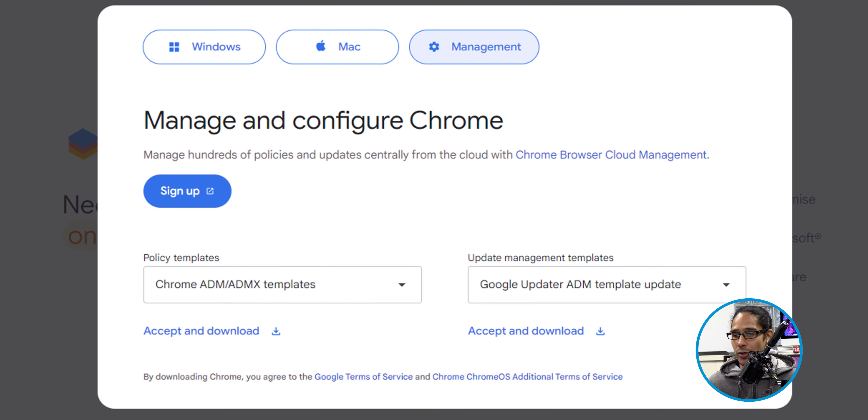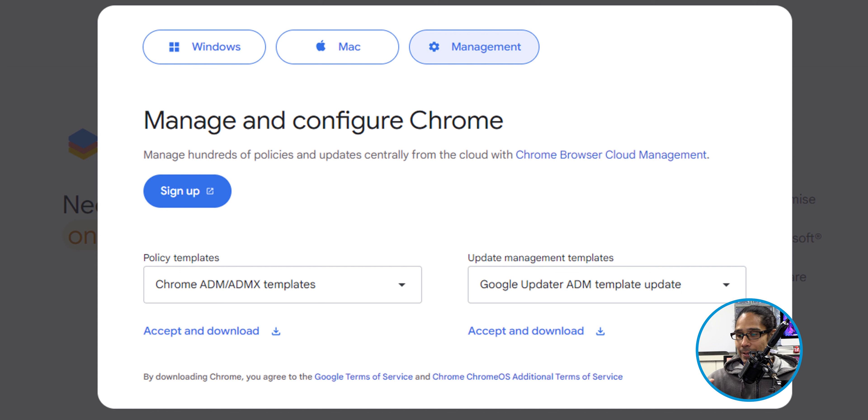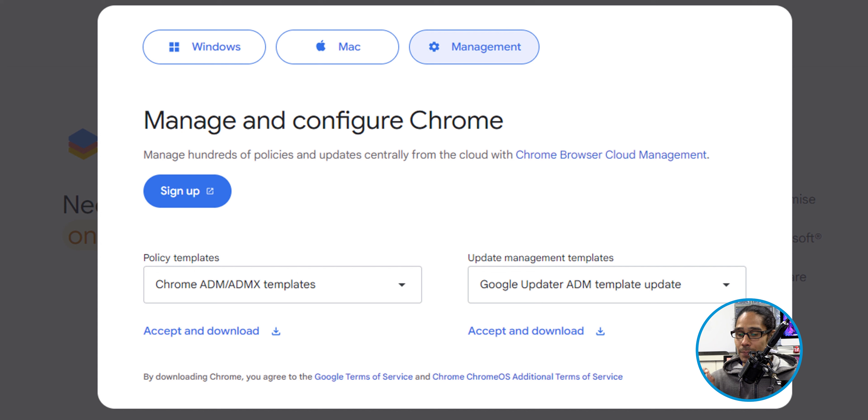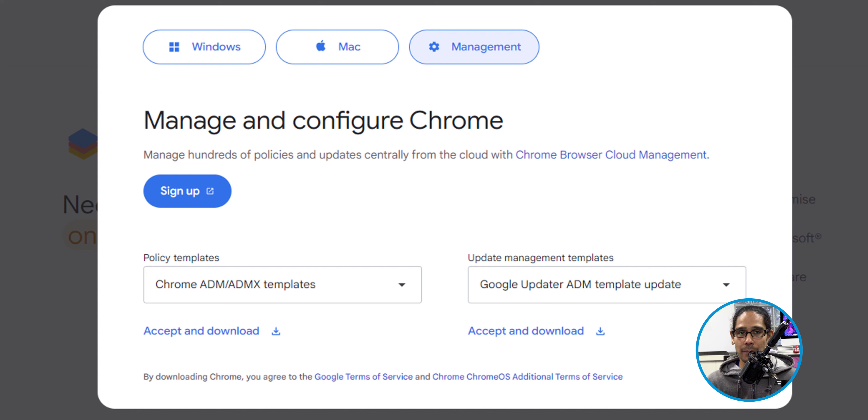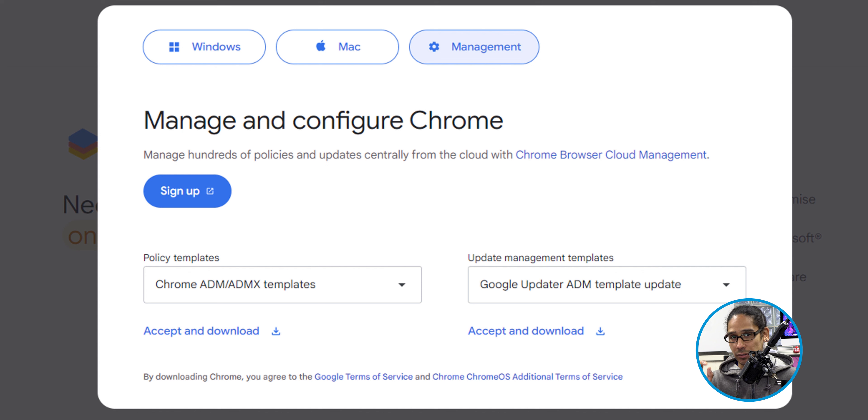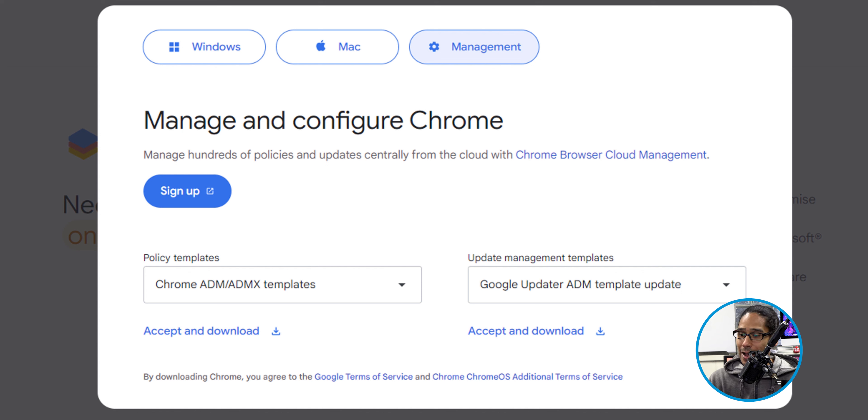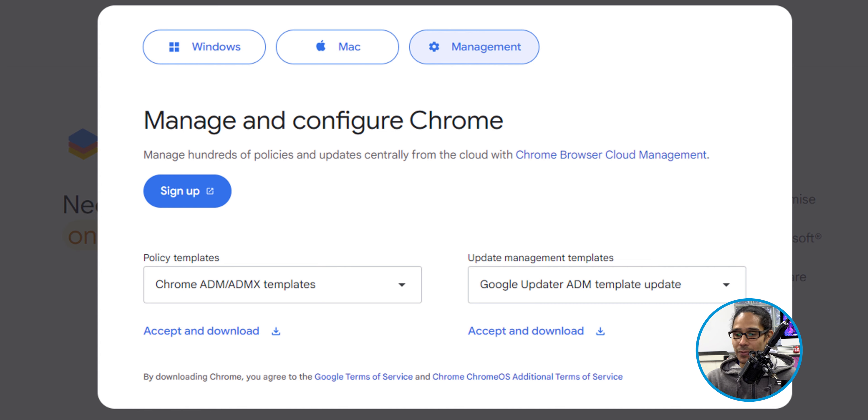Click on that. You're going to get this nice little window, and we're going to download the policy templates as well as the update management templates. Now, for the update management templates, make sure you click on the drop-down menu and select the ADMX files. By default, it wants you to download the ADM, but make sure you switch it to the ADMX. Download both of these guys.